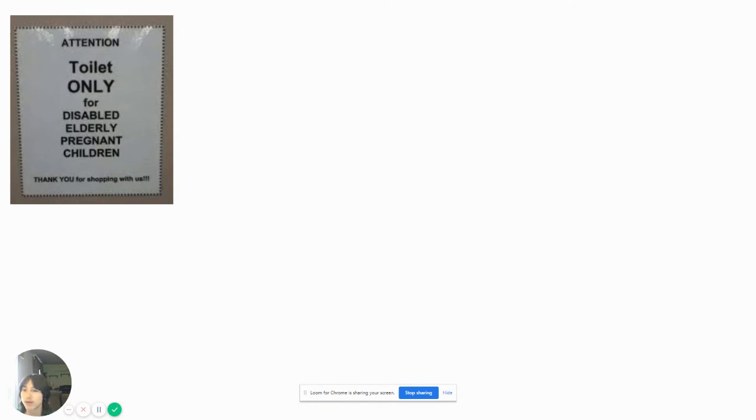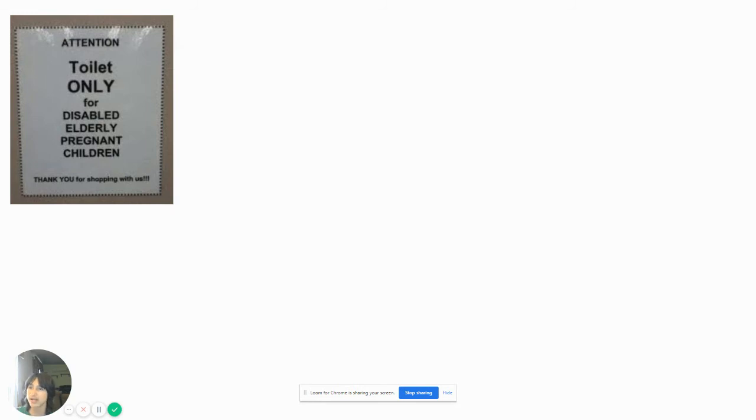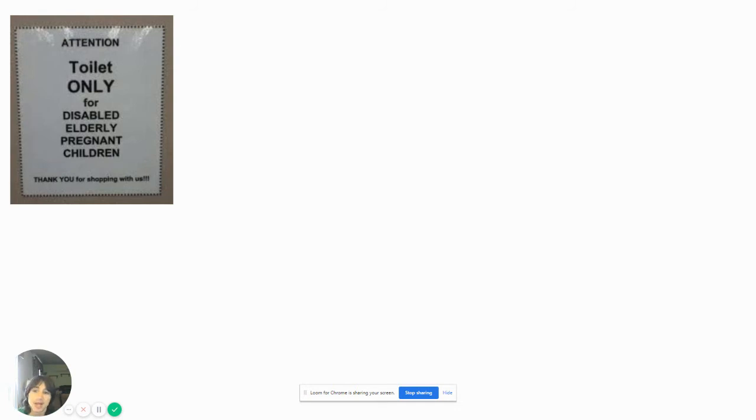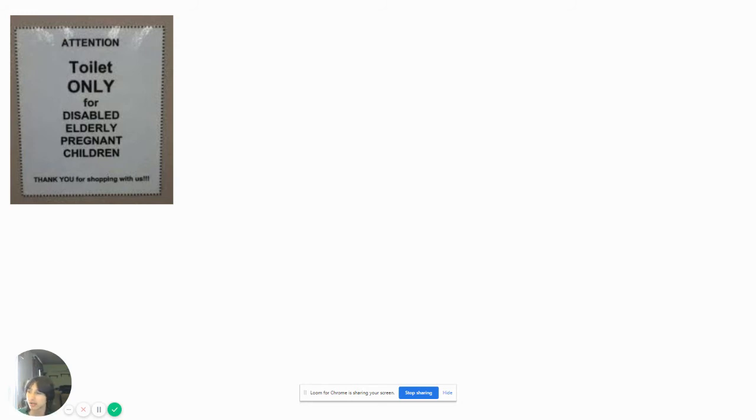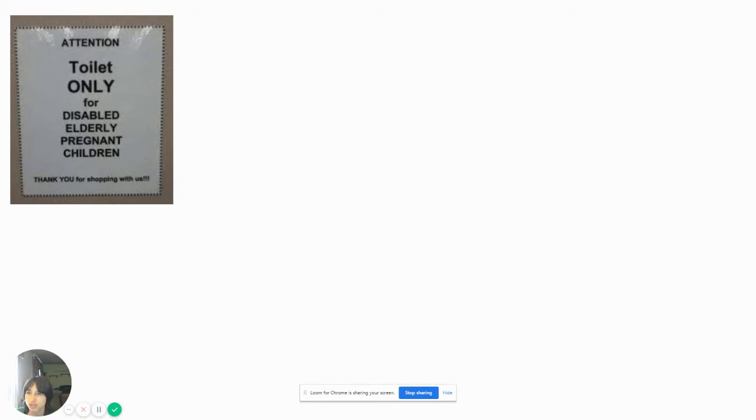Attention, toilet only for disabled, elderly, pregnant children. Thank you for shopping the list. Wait, so nobody can use it? Since when in the universe is there a disabled, elderly, pregnant child to use this? Yeah, put some commas on. Also, you need to put down that sign. What about normal functioning adults? What if there's like a 26-year-old who needs to use the restroom because she had too much Starbucks or she drank too much Pepsi?